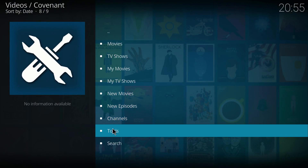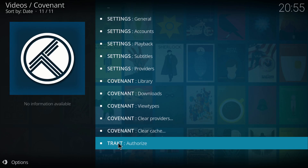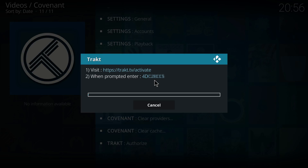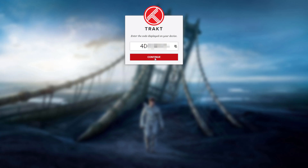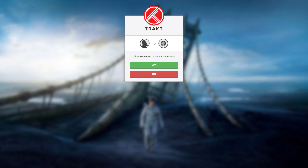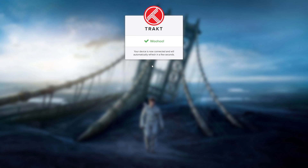The first thing we want to go to is Tools, and then we want to go to the very bottom of the screen where we see 'Trakt Authorized'. We need to head to the URL trakt.tv/activate. Take note of the code shown — write it in a notepad or on your phone — because you're going to need to paste that code in. All we have to do is paste the code that we received in Covenant, press continue, and allow Covenant to use your account. Select yes, and now your device is connected and will automatically refresh in a few seconds.